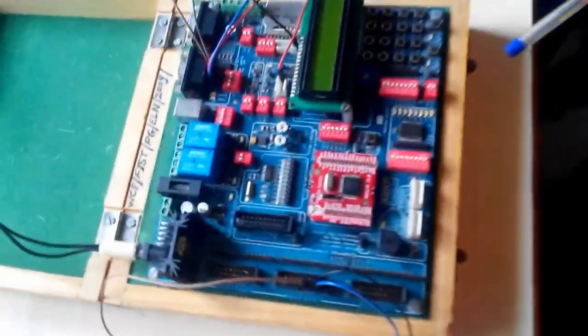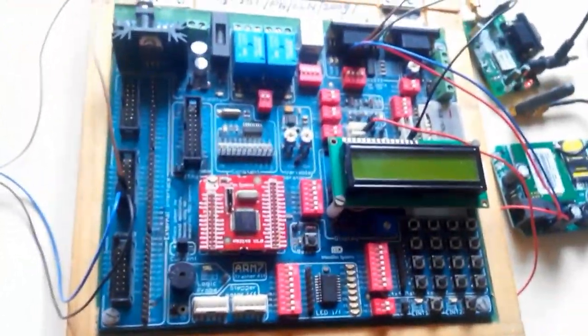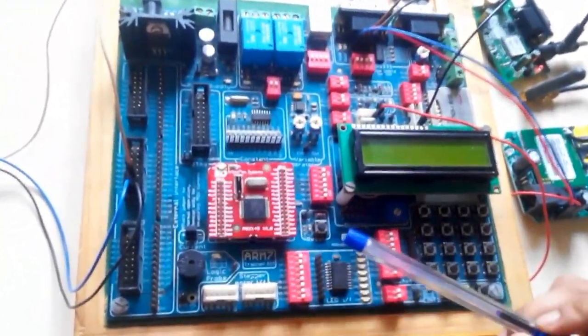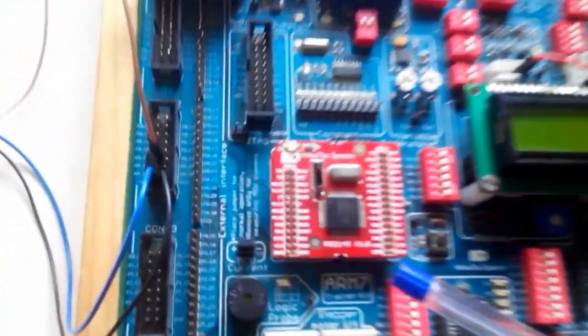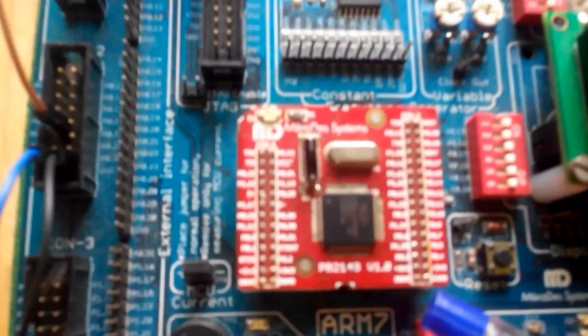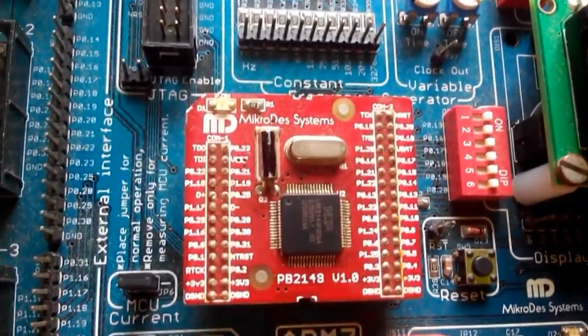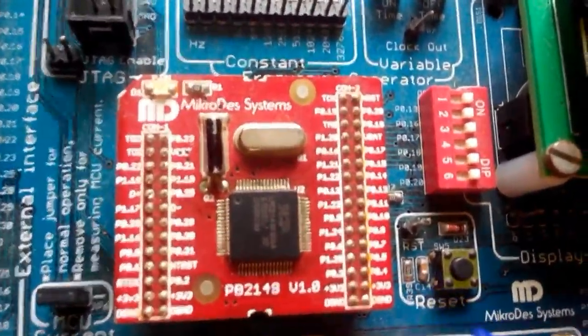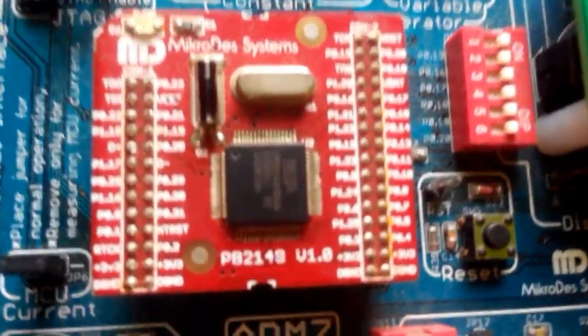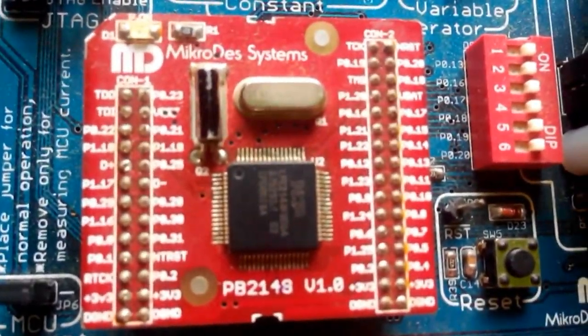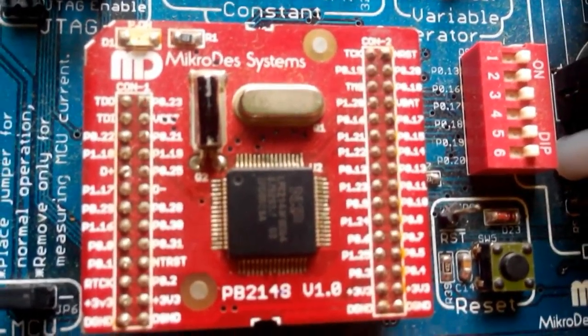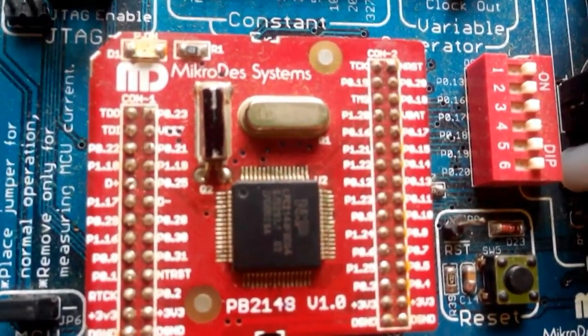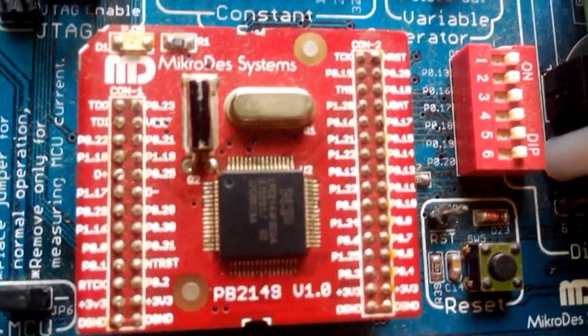Here are the total components that we have used in this project. This is an ARM7 trainer kit we have used, in which we have used LPC2148 as the IC. LPC2148 has 32 KB on-chip RAM and 512 KB flash ROM.